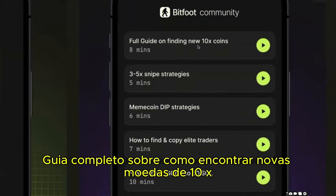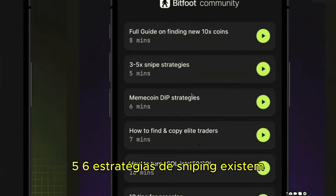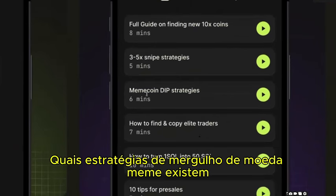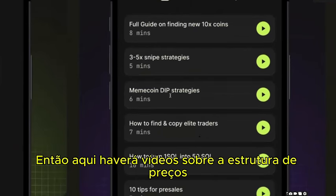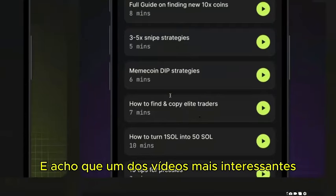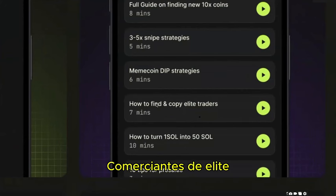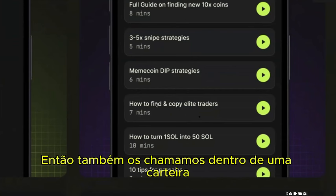The academy videos will include: a full guide on finding new 10x coins, three to five sniping strategies, meme coin dip strategies, price structure analysis to find the best entries, and one of the most interesting — how to find and copy elite traders, which we call insider wallets.